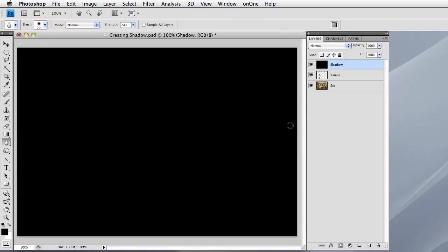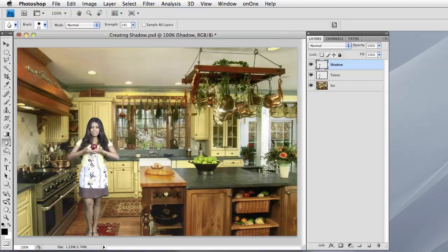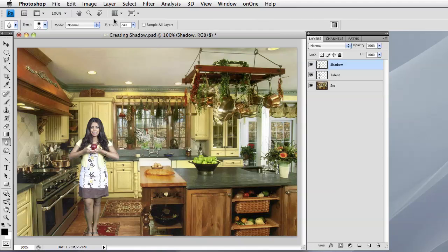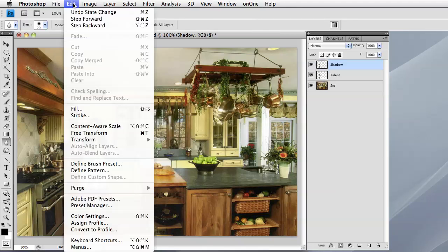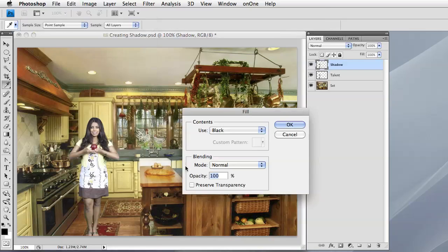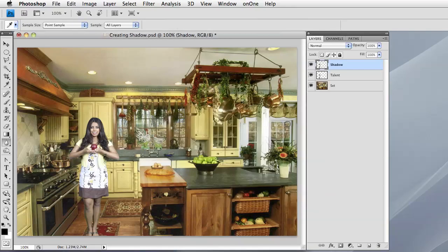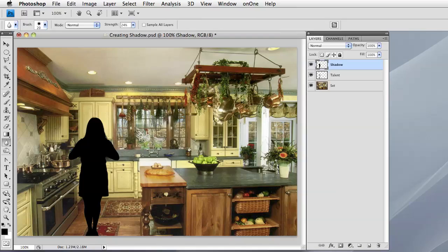So let's undo that. Let's go back to Fill, let's choose Preserve Transparency. And when we click OK this time, you'll notice that all the opaque pixels in that layer were now filled with black, but the transparent pixels were left alone, which is what we want.